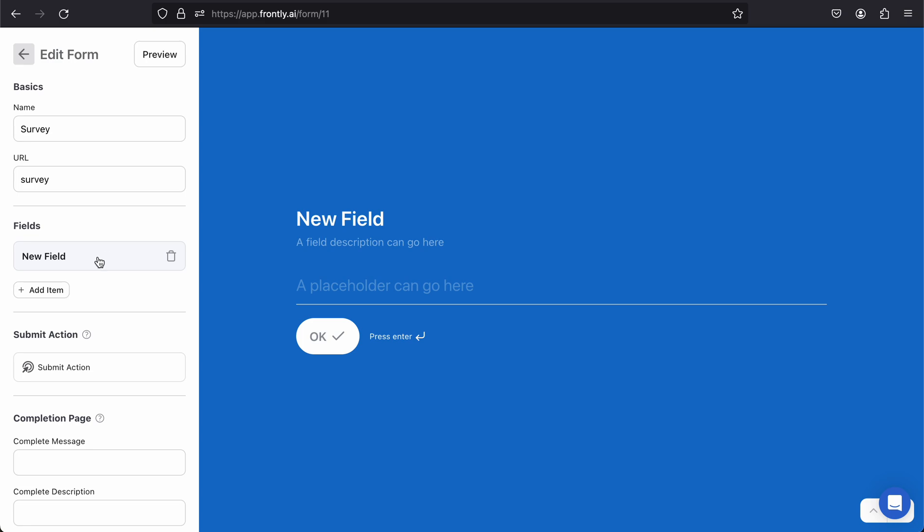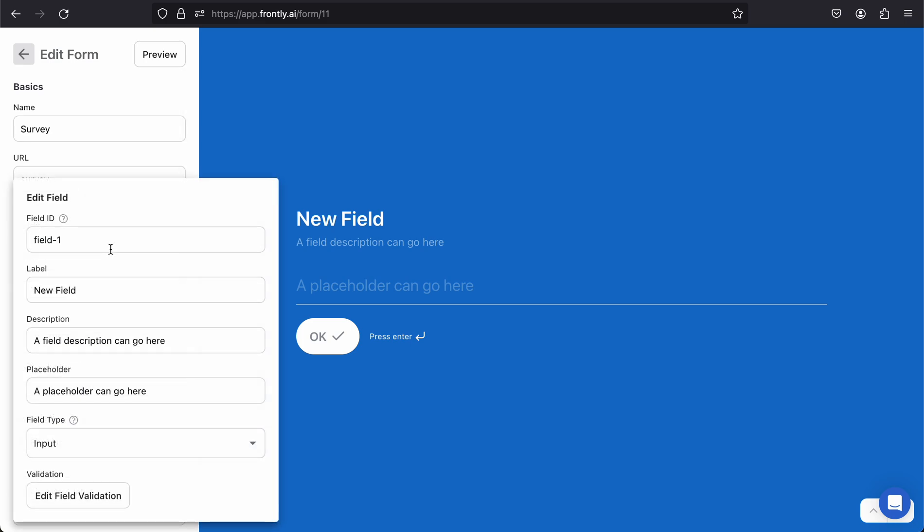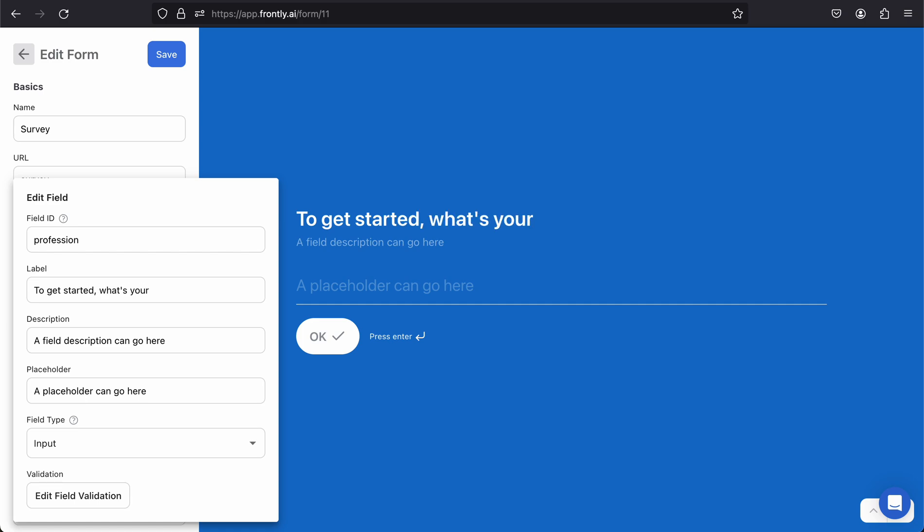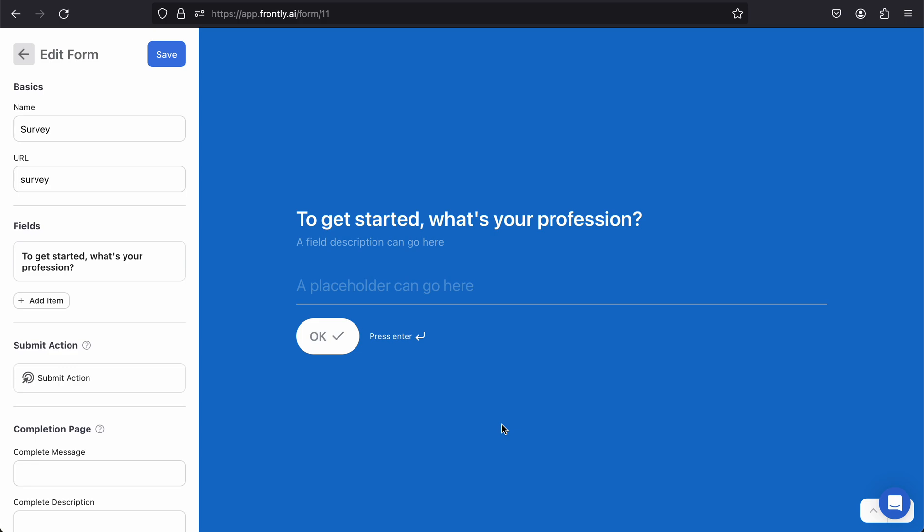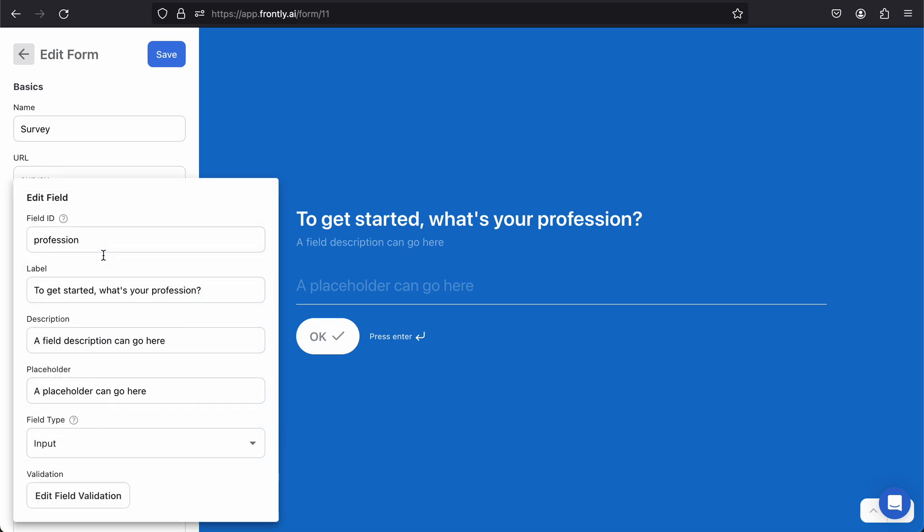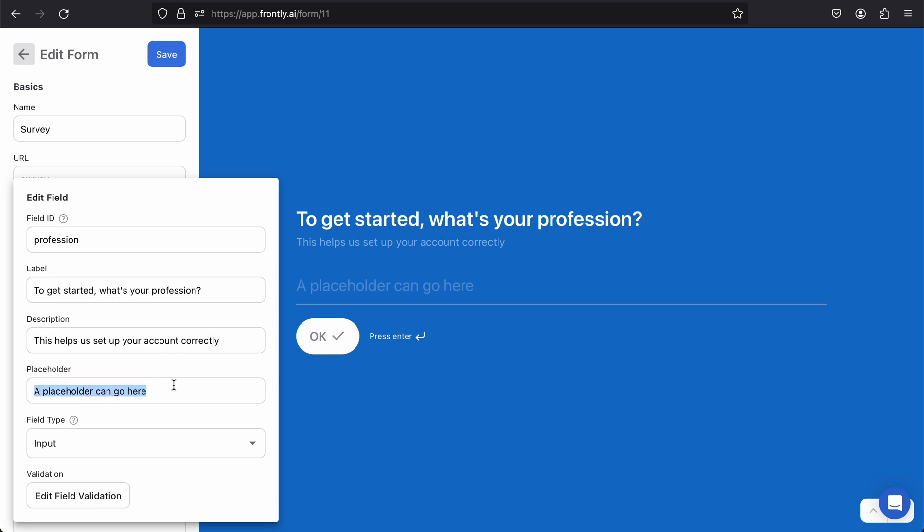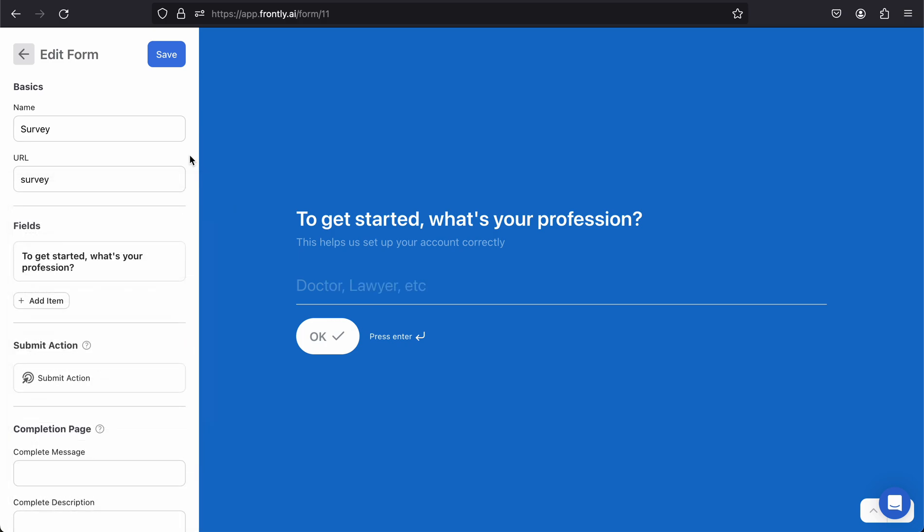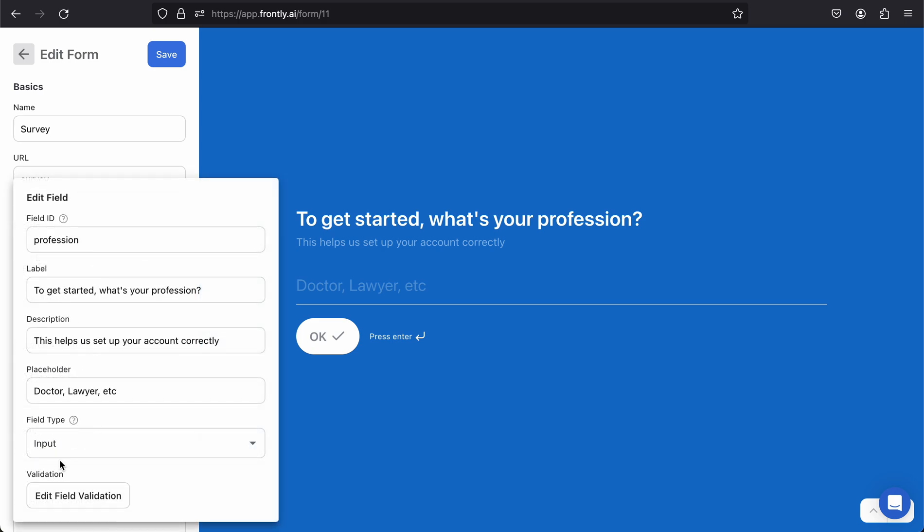Let's click on New Field and customize it. Maybe I want to ask a user what their profession is. So I'll call this field 'profession' and then the label is going to say 'To get started, what's your profession?' You can phrase your labels more like a question so it feels almost like a chatbot instead of just a boring form. Then you can use the description and placeholder to go a little deeper. You can say 'this helps us set up your account correctly,' and the placeholder can just be an example like 'doctor, lawyer, etc.'